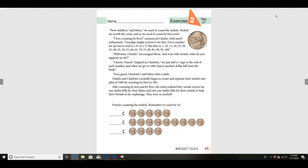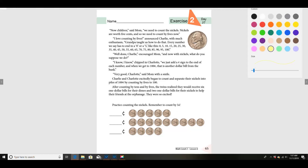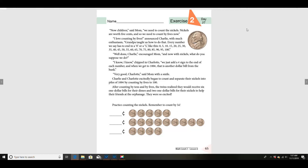After counting by tens and by fives, the twins realized they would receive six one-dollar bills for their dimes and two one-dollar bills for their nickels to help their friends at the orphanage. They were excited! All right, let's go ahead and count our nickels. Remember, we have to count by fives. Ready? Count with me: 5, 10, 15, 20, 25.